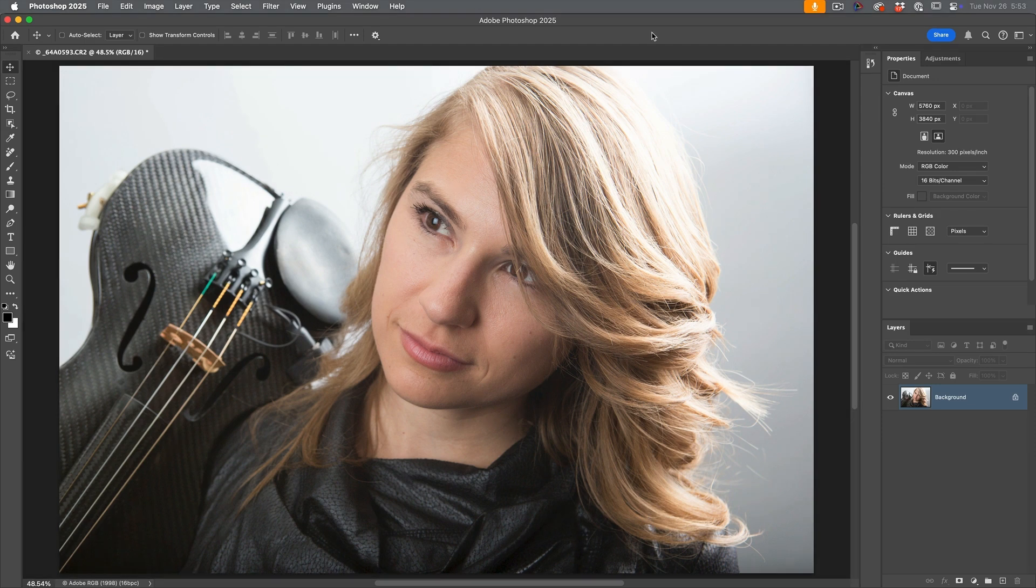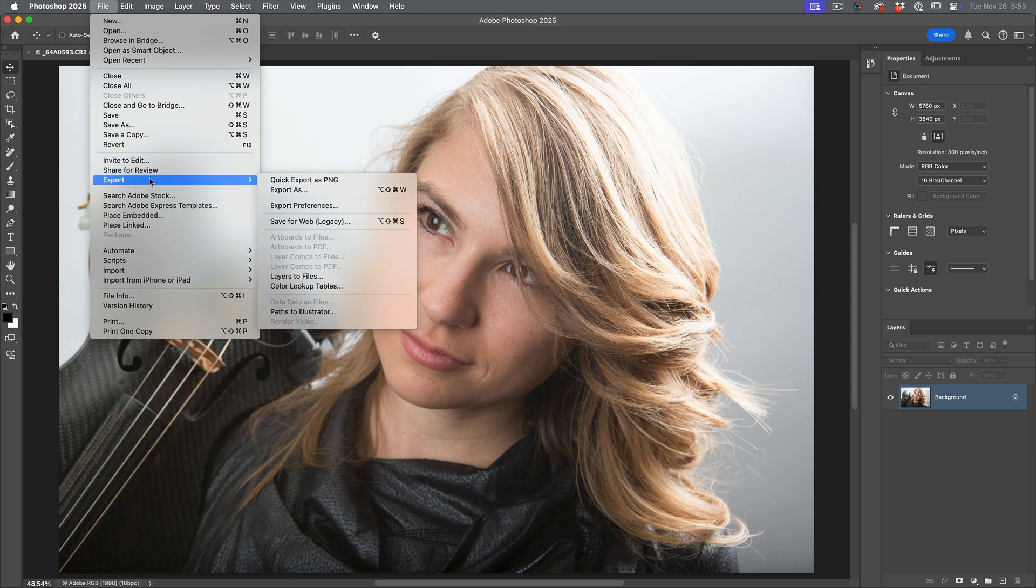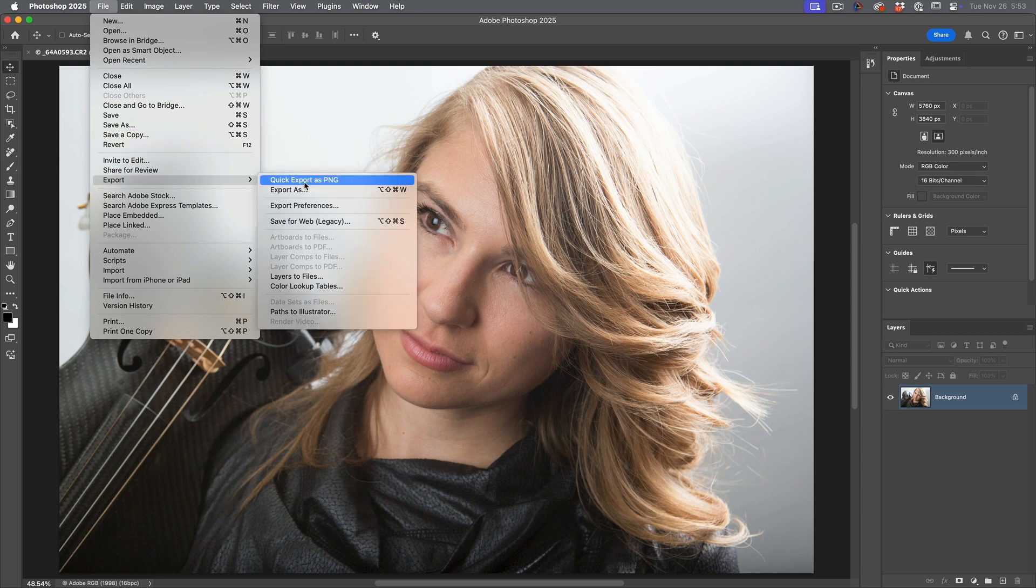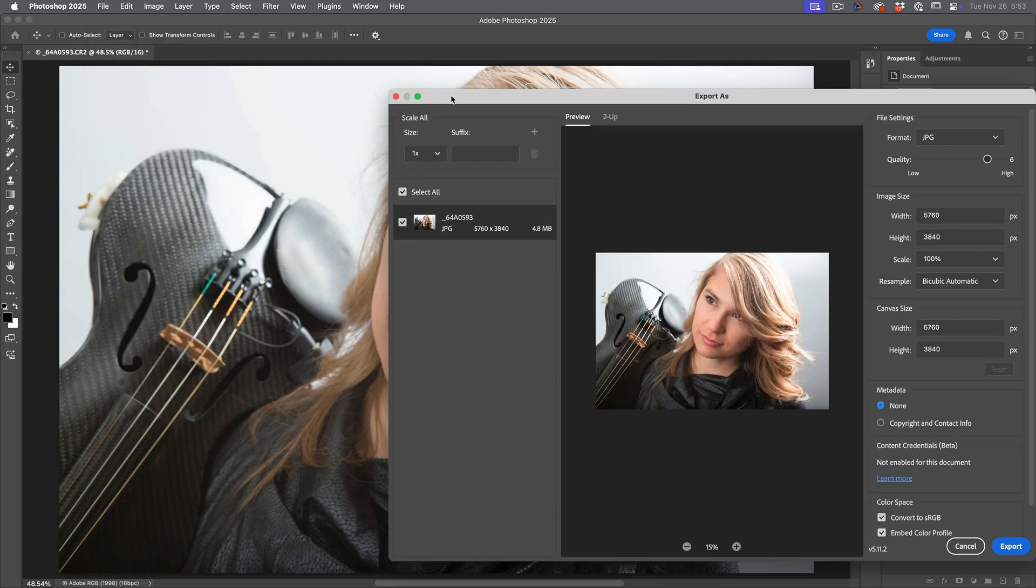Okay. There's another way for saving images that Adobe really wants us to use. Choose File Export and we can choose Export As.